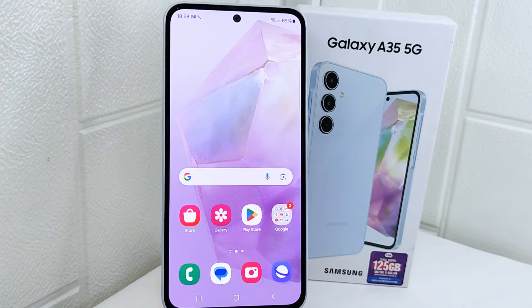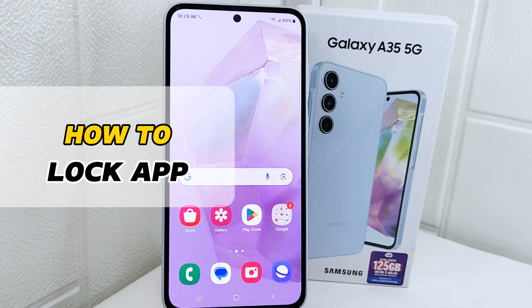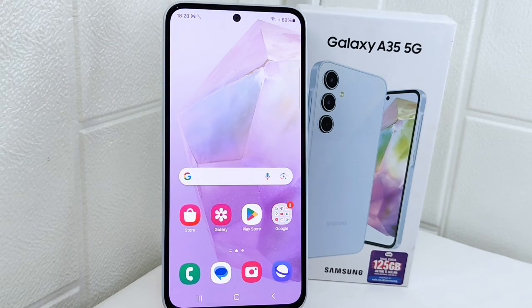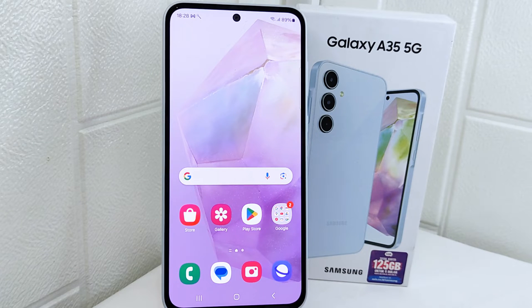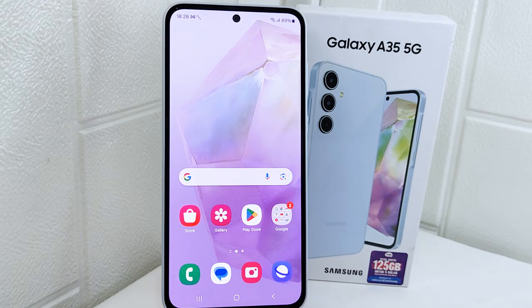Hello everyone, I want to provide a tutorial on how to lock apps on a Samsung device 5G. Locking apps prevents unintended actions such as accidentally deleting important files or making changes to settings.